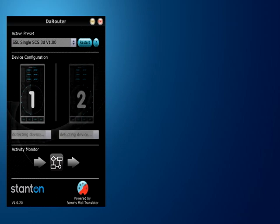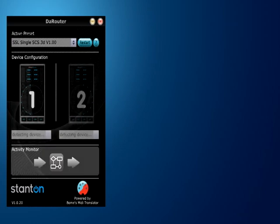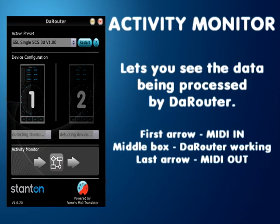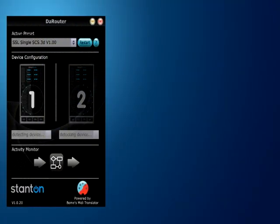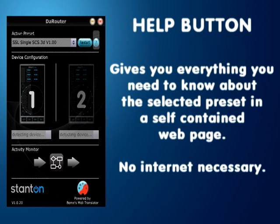A little bit lower is the activity monitor, which pretty much tells you about the traffic going into the router. And the most important button on this whole interface is the question mark button — once you click on it, it's going to bring you to a webpage that loads documentation on the preset.